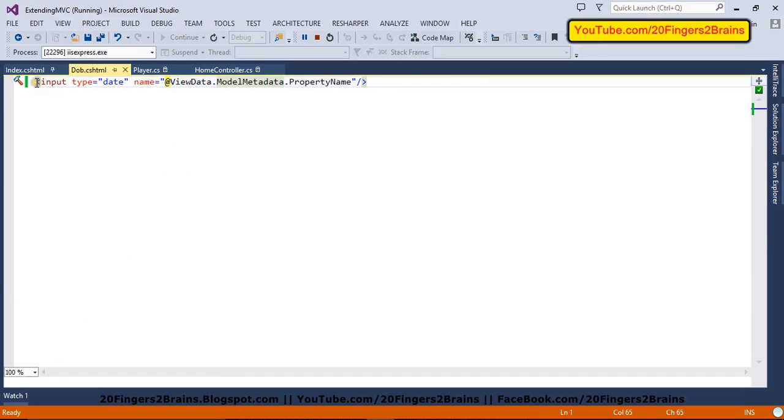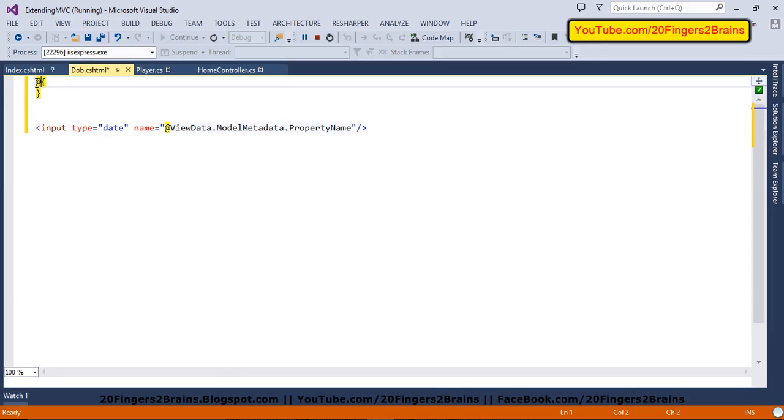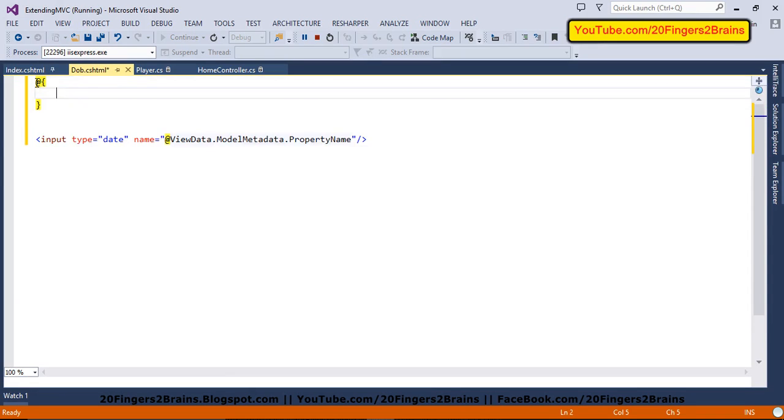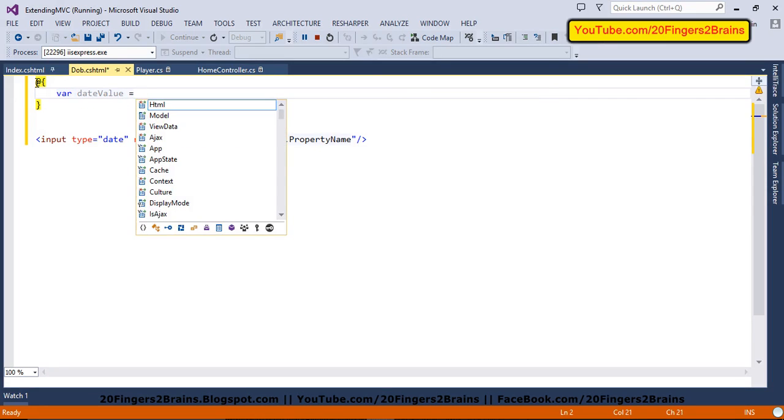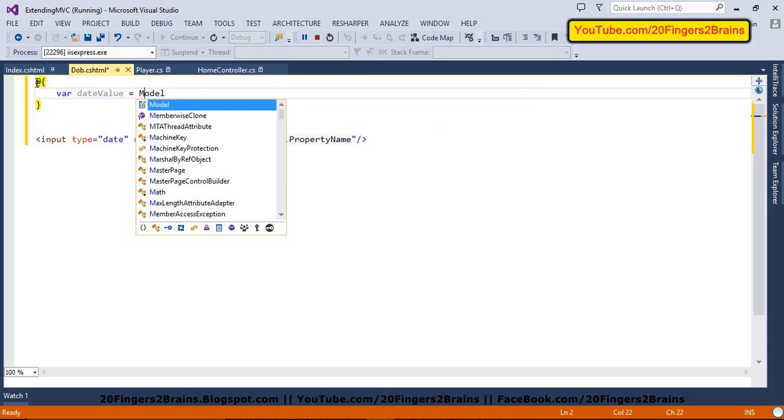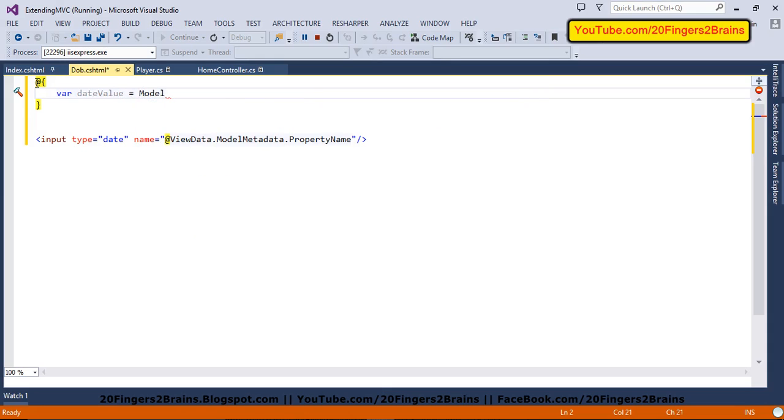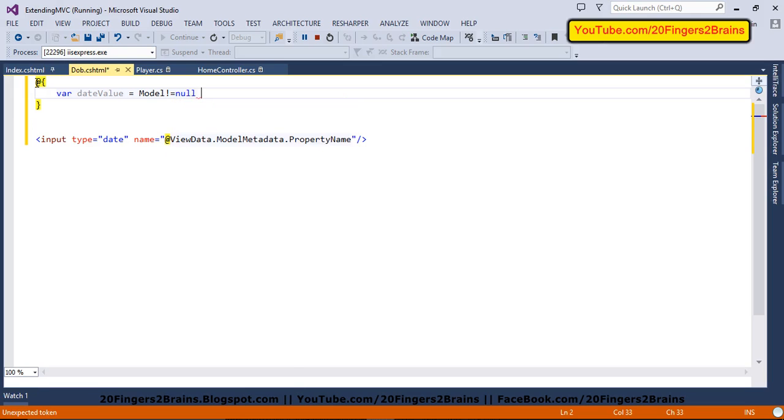So in order to do that, we are going to first fetch the value. The value will be in the model property. So we have a runtime model property. So value will be sent in that. We'll create a variable saying date value. And we are going to check the model property. So if model not equal to null, because on the first load, the model will be null because on the first load, there will be no value.